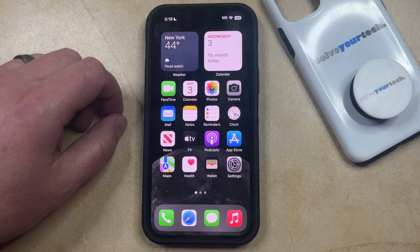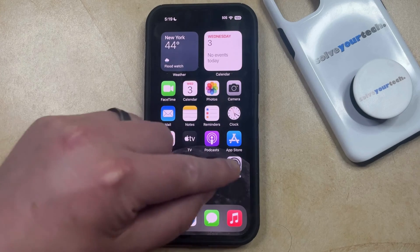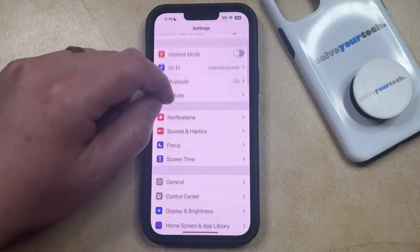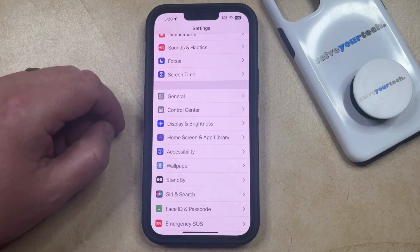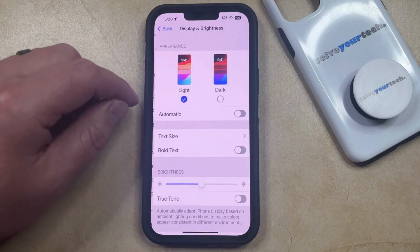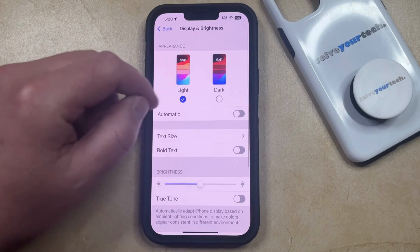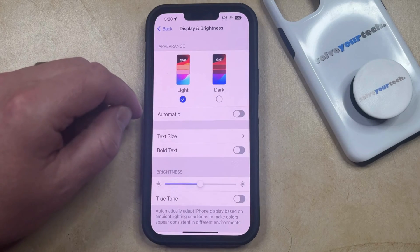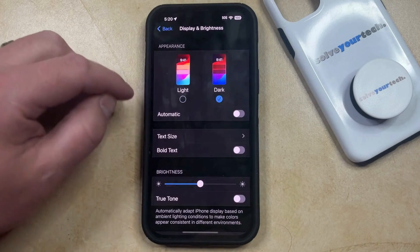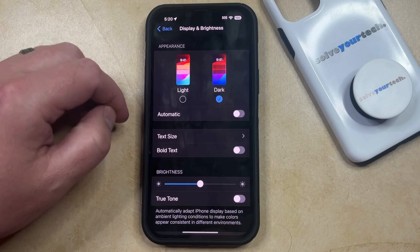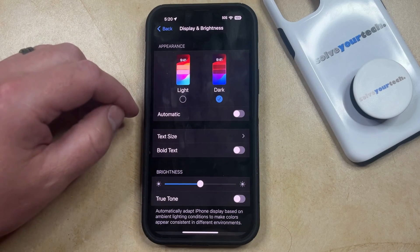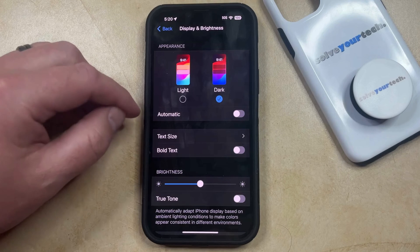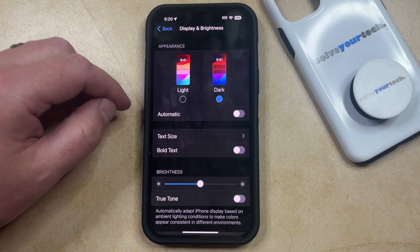You can switch to dark mode on your iPhone 14 by opening the Settings app. You can then scroll down and select the Display and Brightness option, and then you can just tap the Dark button in the Appearance section. Note that this is going to immediately change the color layout on your device so that the background is a darker color and the text is a lighter color.